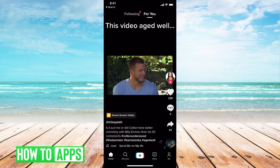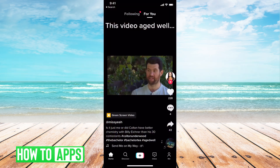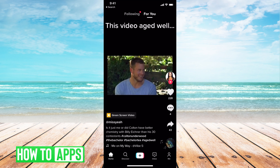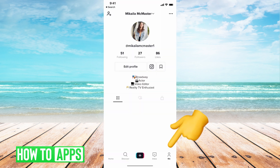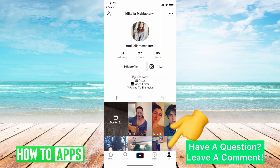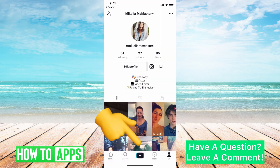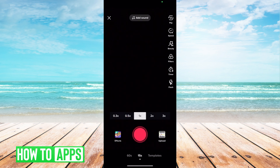I'm on TikTok right now and the first thing you want to do is go to the Me icon at the bottom right, and then you're going to hit the plus icon in the middle. We're just going to create a snap.